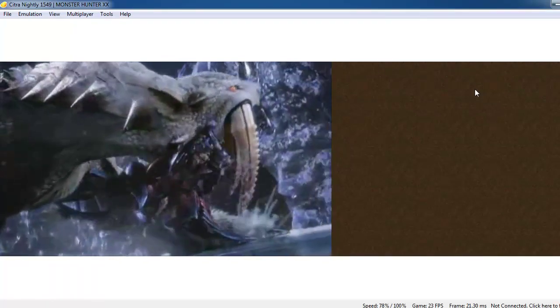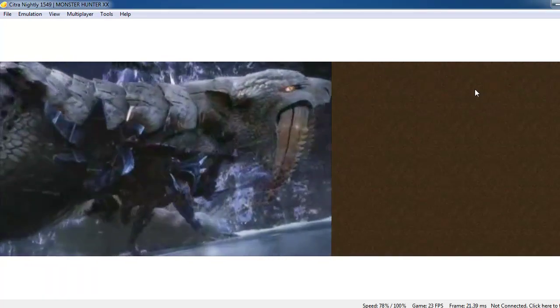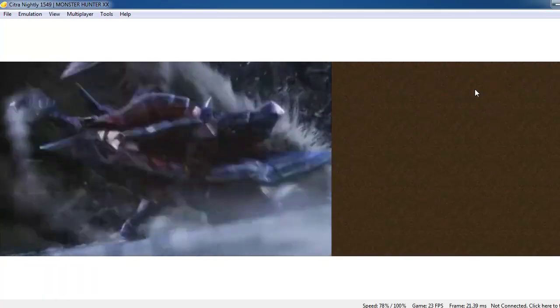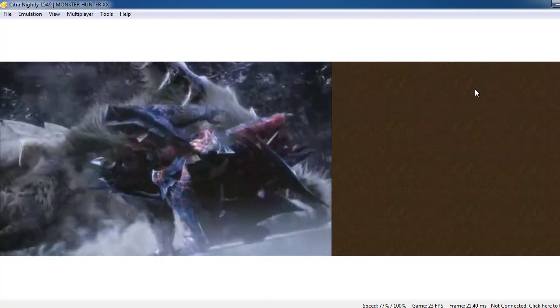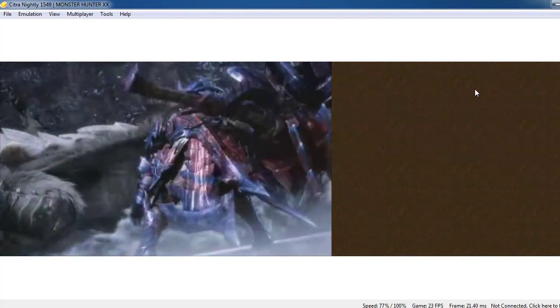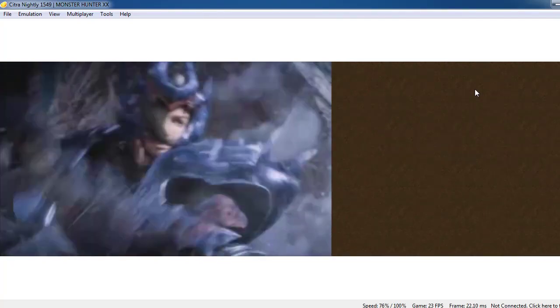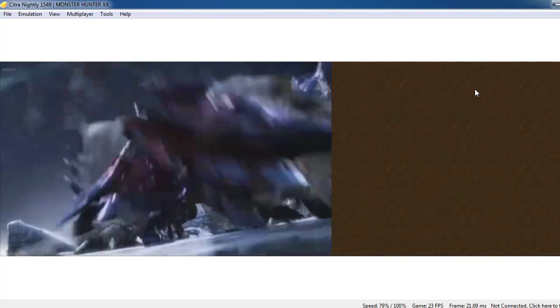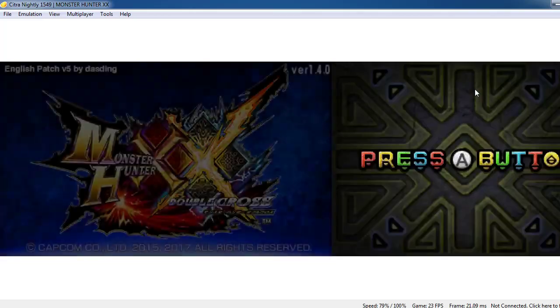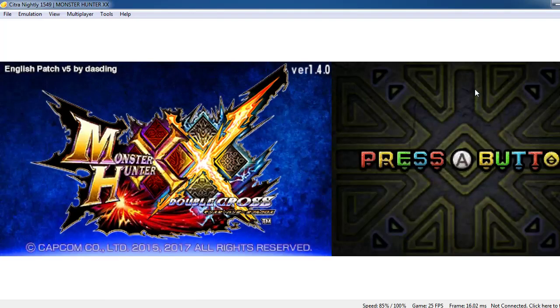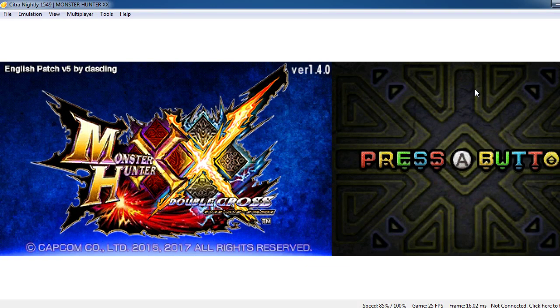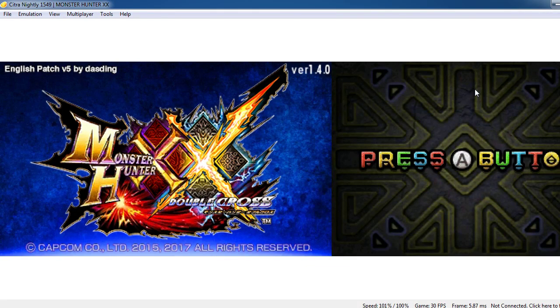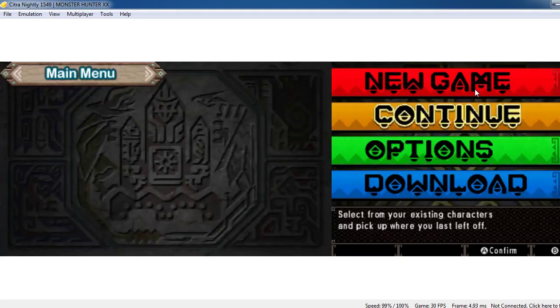So what is going on guys, in the last video I told you how to set up Citra and play the game, but I forgot to tell you how to optimize your Citra so the game runs better.